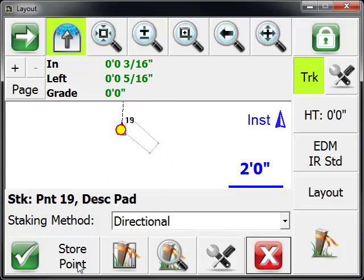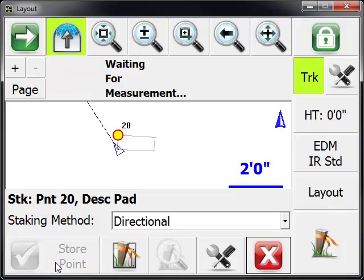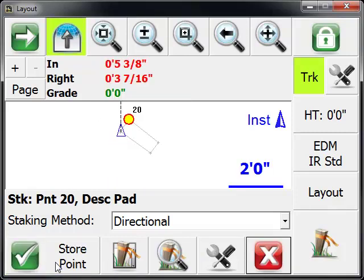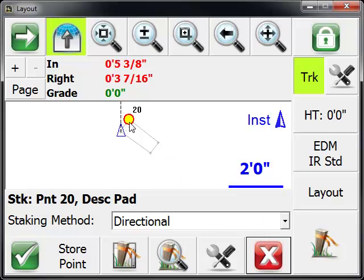I can zoom in on it if I'd like by pressing this. We're just going to press the store position. Automatically, because we have a layout list defined, layout will find the nearest point to the prism. That saves you a lot of time from walking around on the job site to points that are maybe not the closest one to the prism. You can control that with the setting.